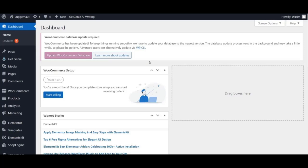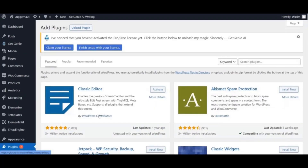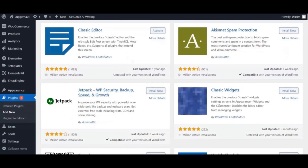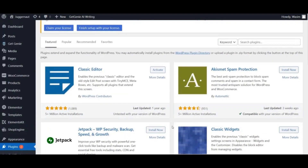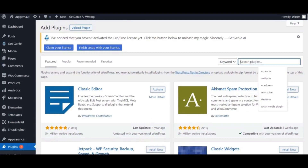First, go to the dashboard and navigate to Plugins, then click Add New. It will take a bit of time to show up. Once the list of plugins appears, go to the search bar and type 'MetForm' and press Enter.